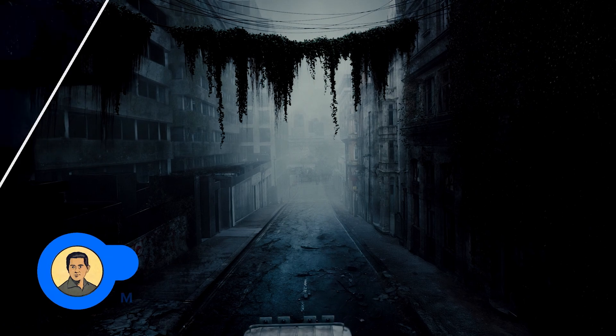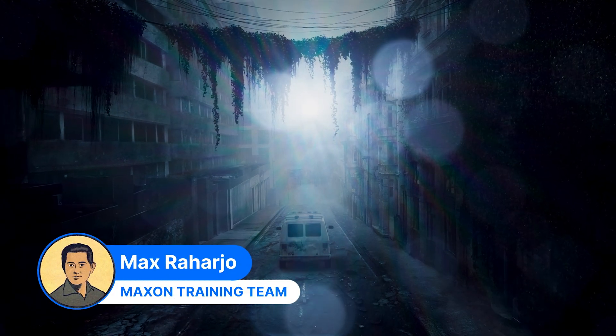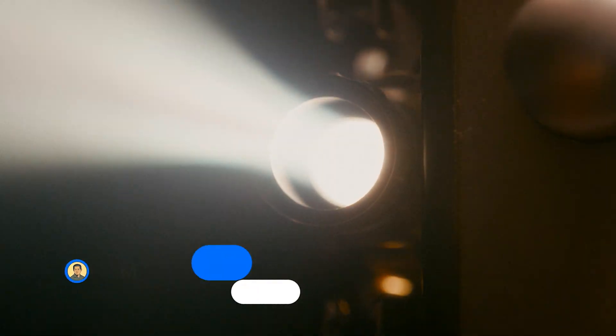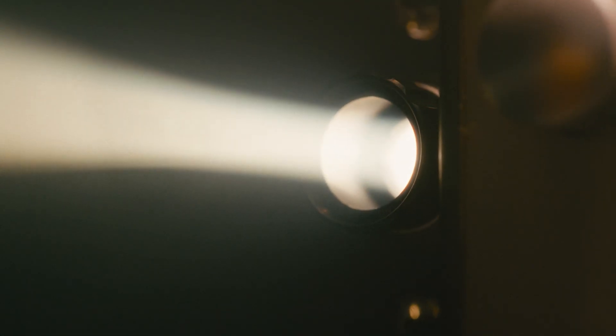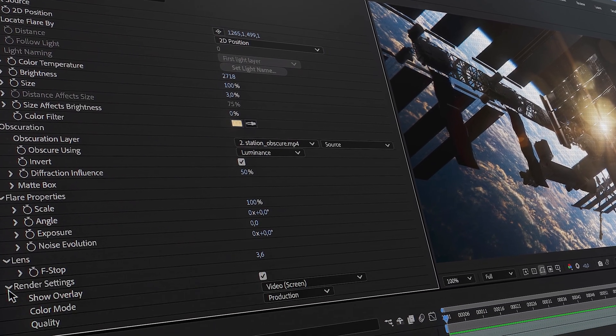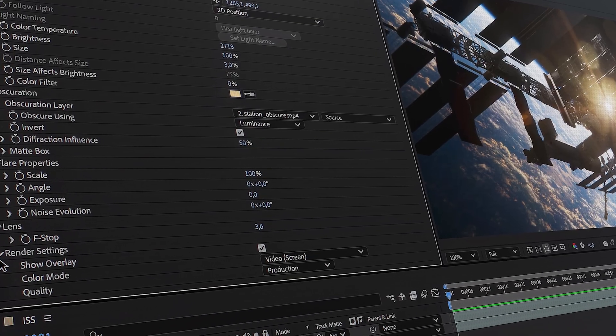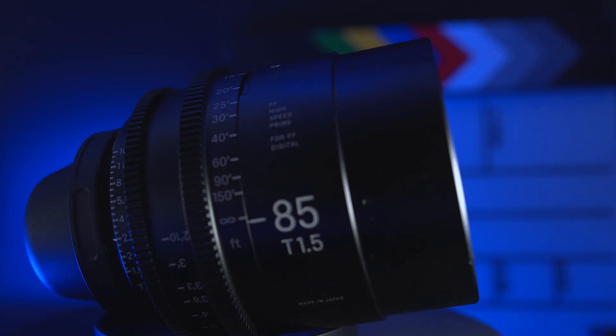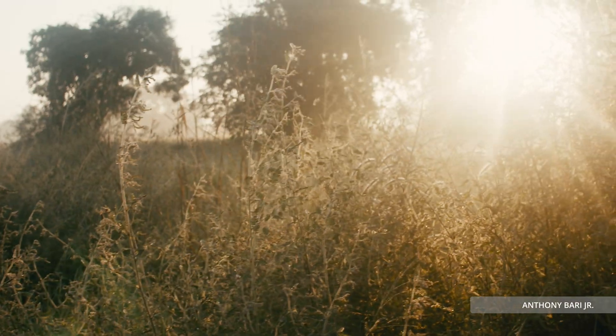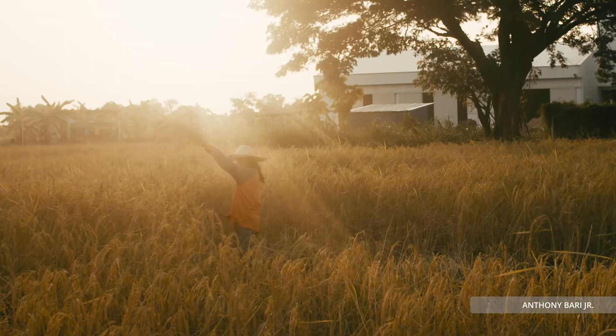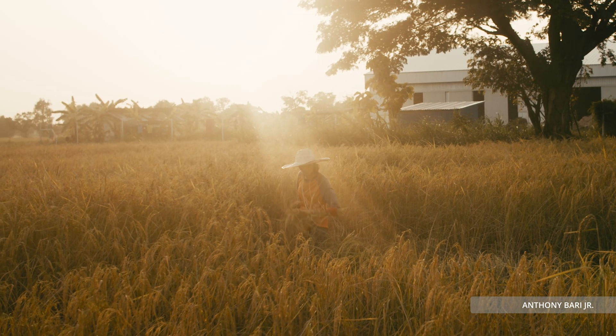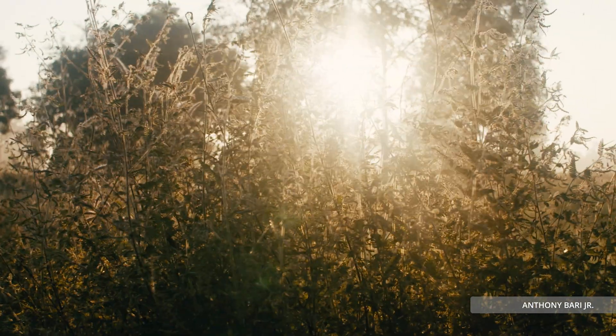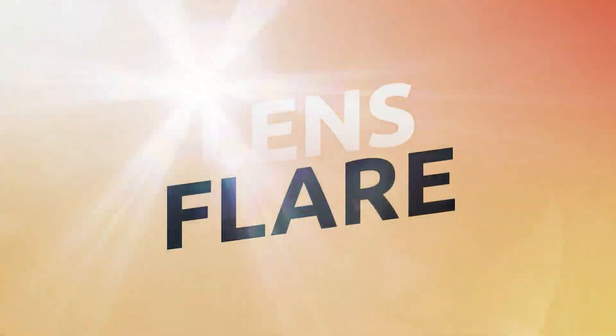Hey everyone, Max from Maxon training team here. In today's video we are diving into the world of lens flares, more specifically how you can use Red Giant Real Lens Flare to craft beautiful cinematic lens flares in your own work without needing to hunt down those rare vintage lenses. In this video we will discuss topics that can help us understand lens flares, their origins, evolutions, and the magic behind the optics.